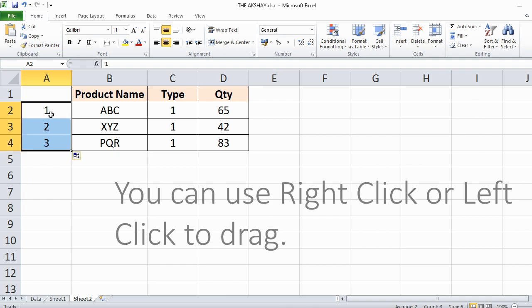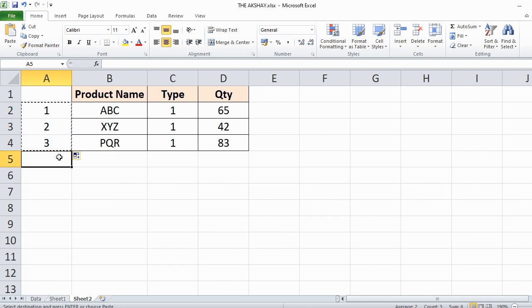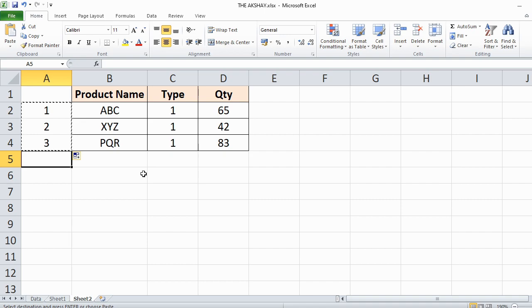Now copy it below as many times as the number of rows you want to add. I want to add 3 empty rows so I will paste it 3 times.